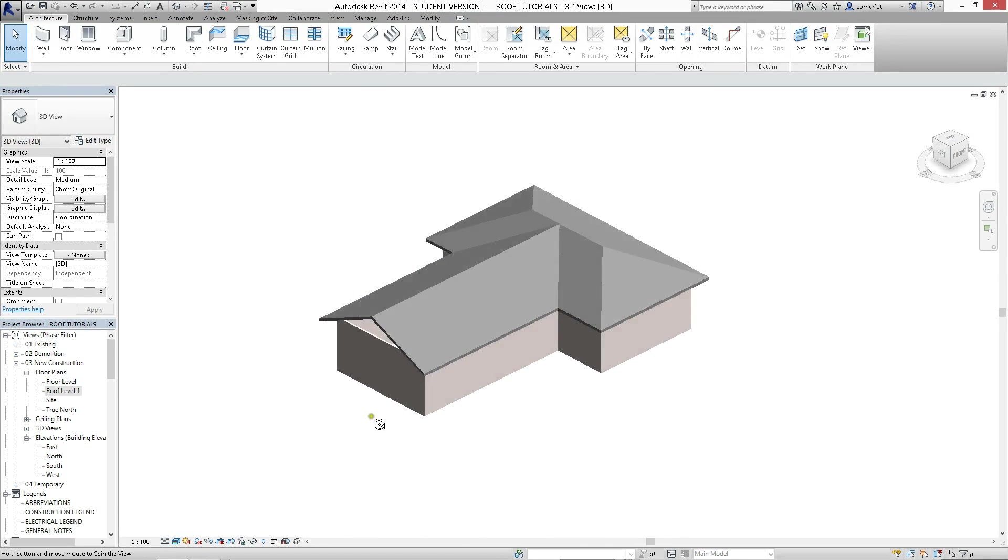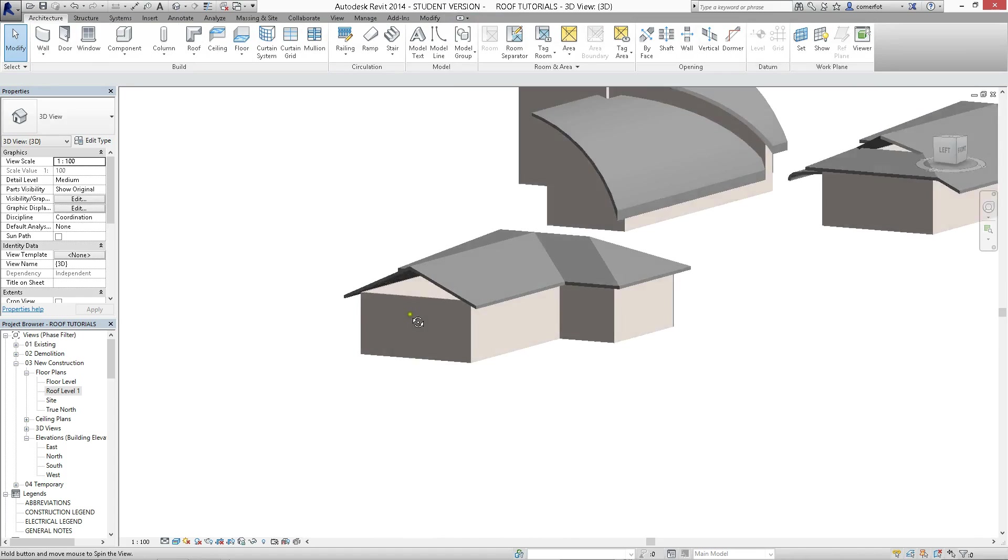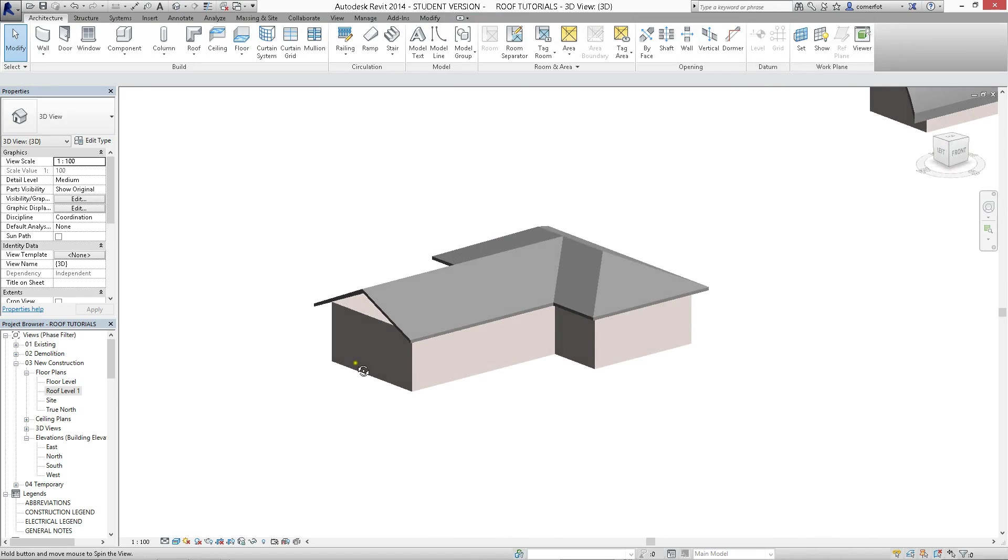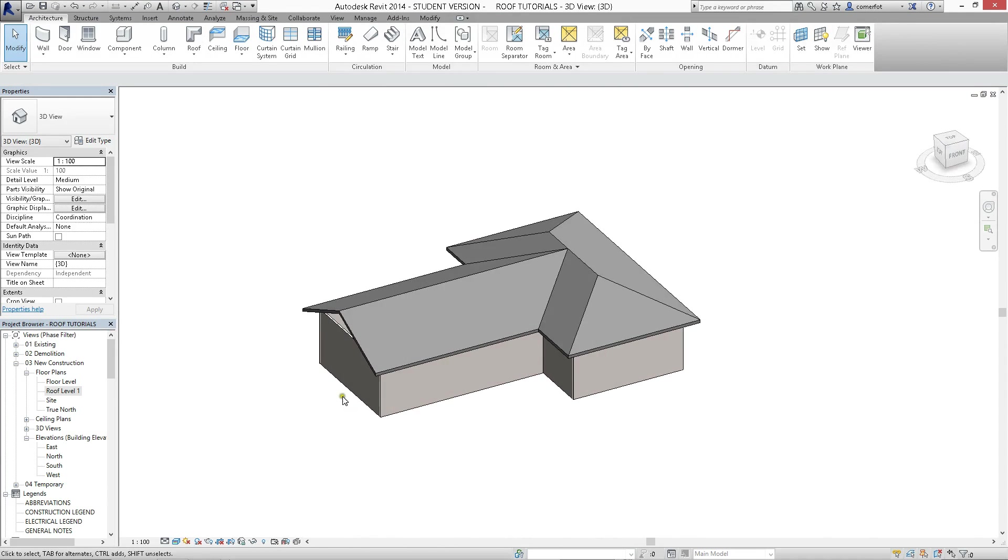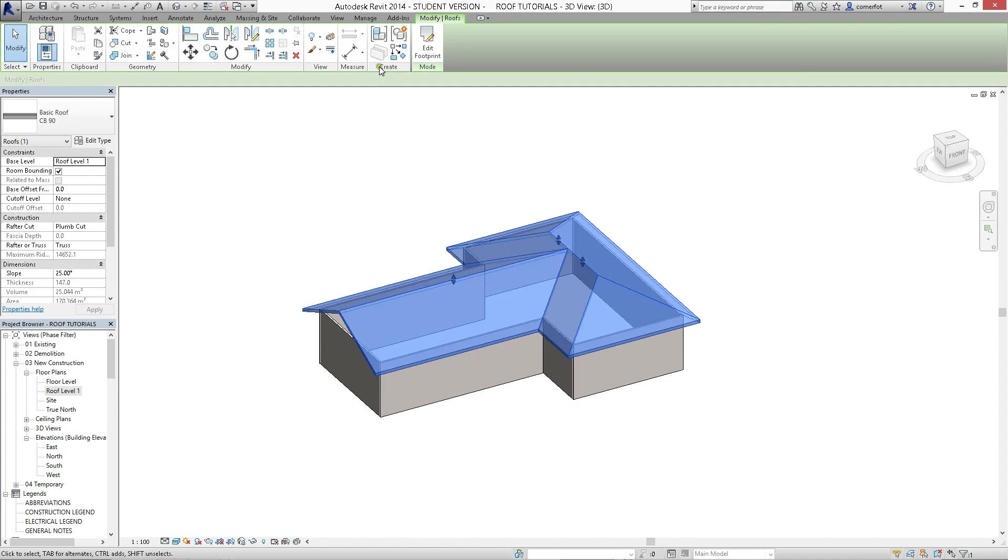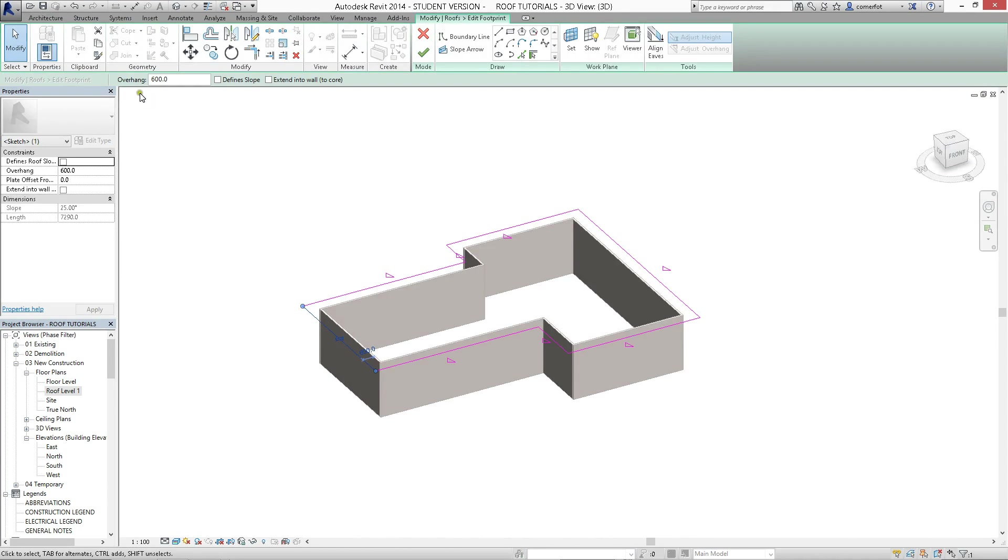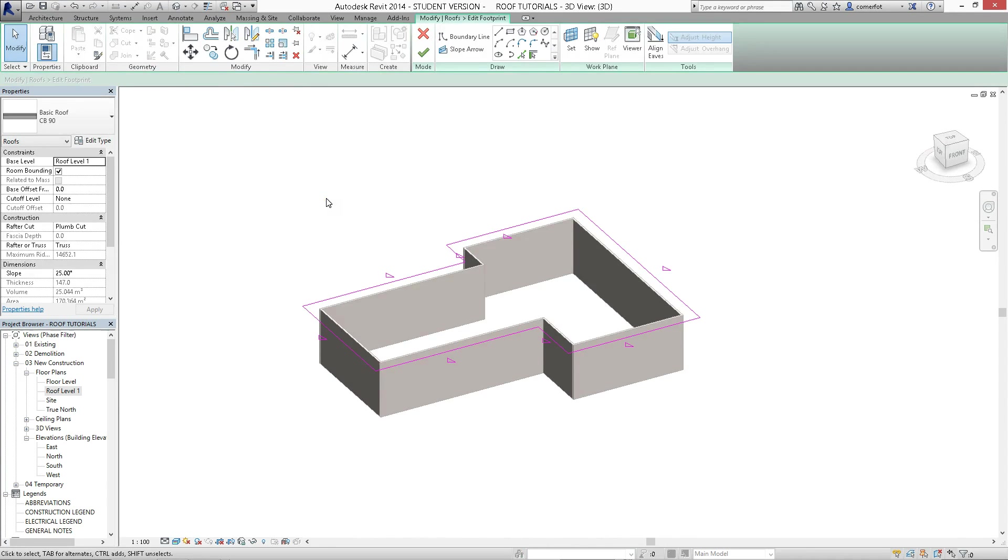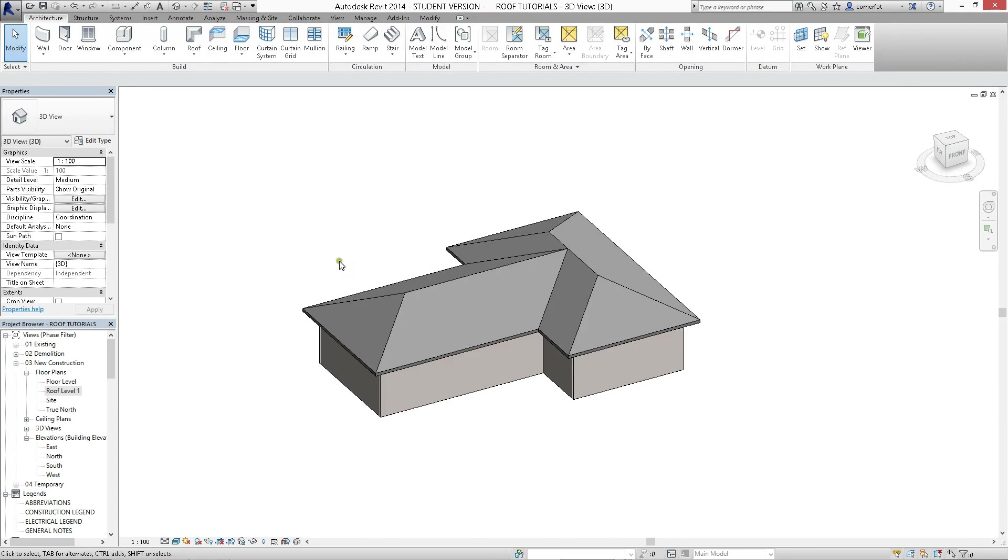So we've created a gable very easily by just controlling which lines define the slope. Pretty easy. So I'll go back into Edit Footprint there again, and I'll redefine, make that define a slope again. It's just going to do the same, go back to where we were before. If I hit the tick, we're back to the roof that we had before.